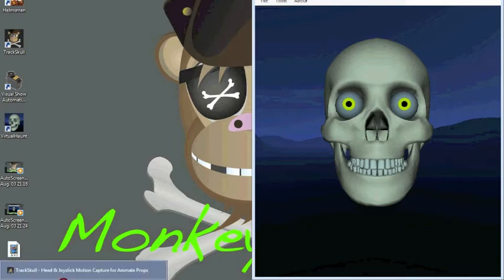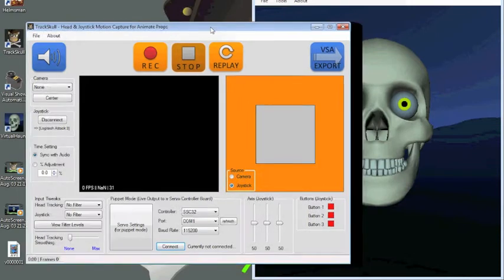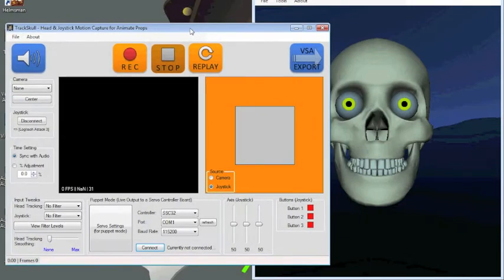I'm going to show you TrackSkull using VirtualHunt. I have TrackSkull open right here. This is the latest version of TrackSkull, so it's a little differently shaped.